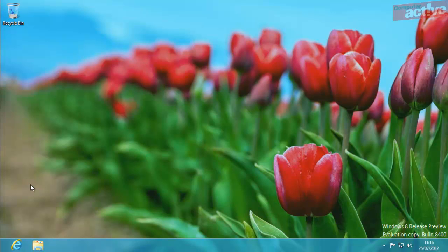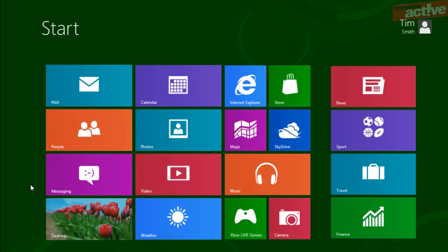And here we have the Windows desktop loaded. Now, like most people, you'll have noticed that the start button has been removed, but there's no need to panic. You can get back to the Metro interface by simply pressing the Windows key.